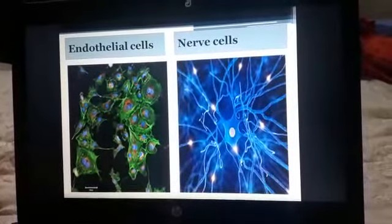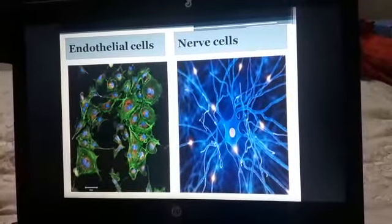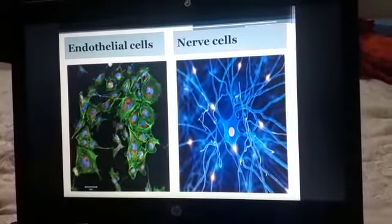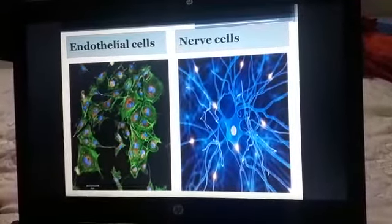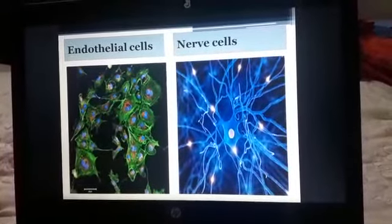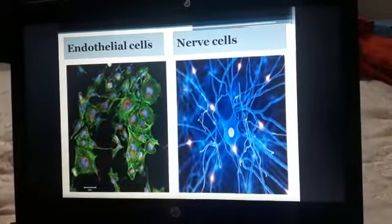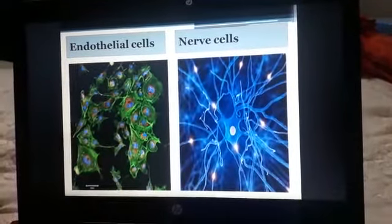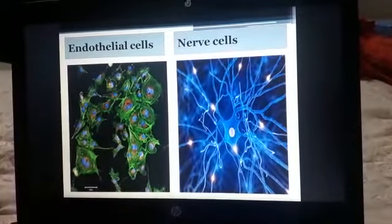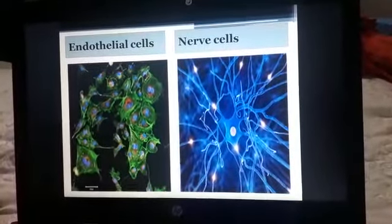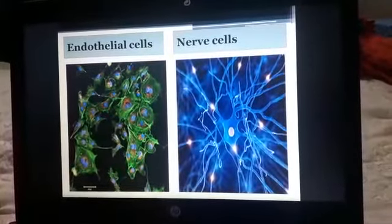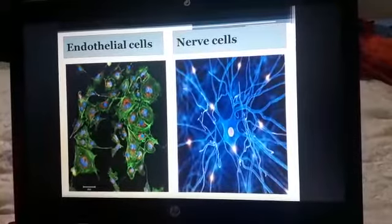A nerve cell is a type of cell that receives and sends messages from the body to the brain and back to the body. The messages are sent by a weak electrical signal. They are also called neurons.